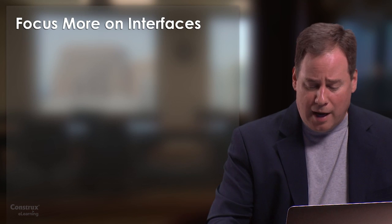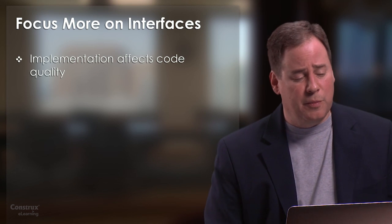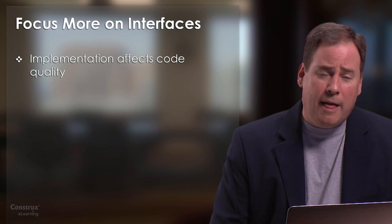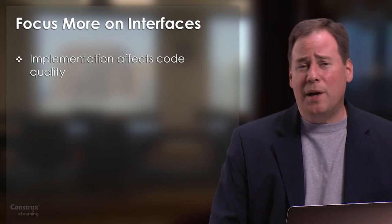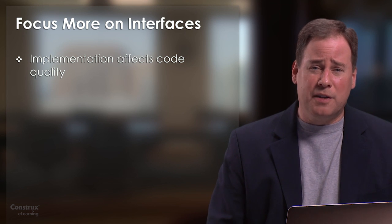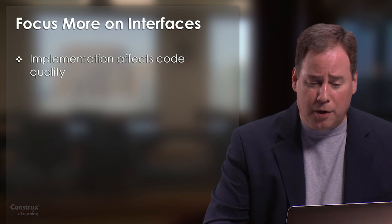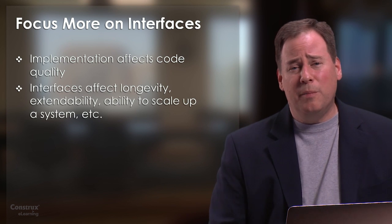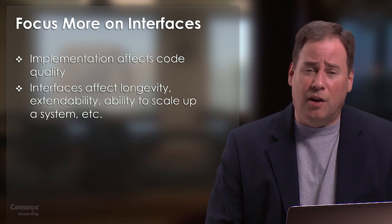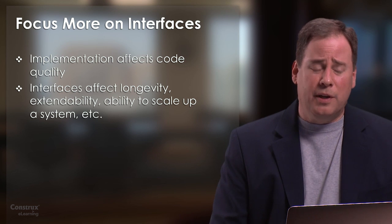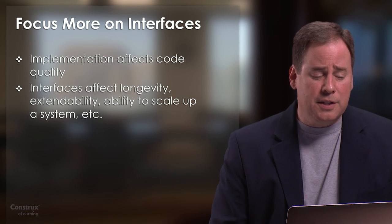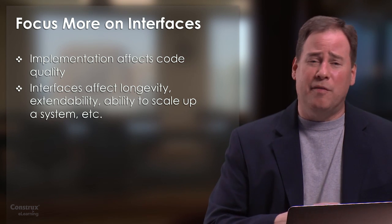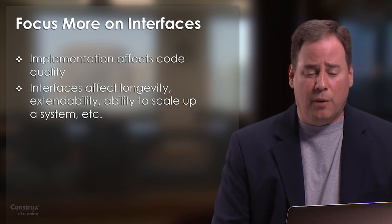In general, I think a higher focus on interfaces is important. There's no question that implementation code affects code quality. We all know that. But I think that interfaces are what affect the longevity of a system, our ability to extend the system, our ability to scale up a system and have more people working on it and so on.